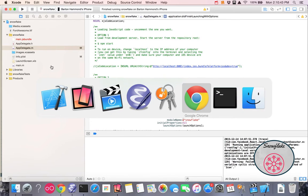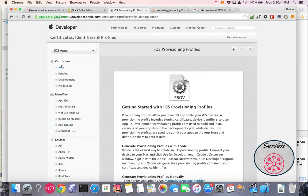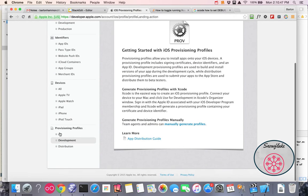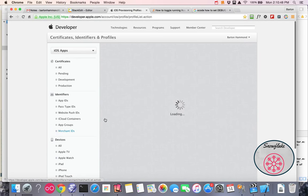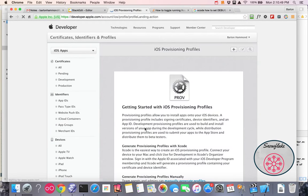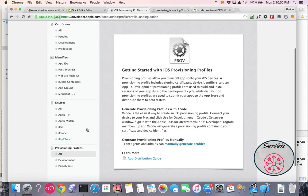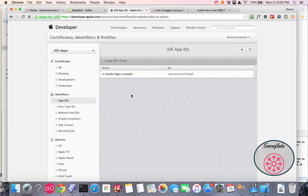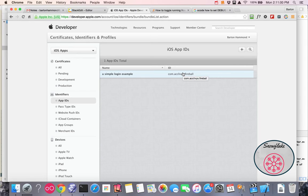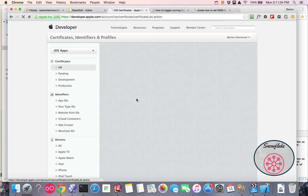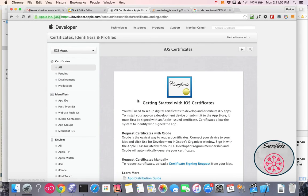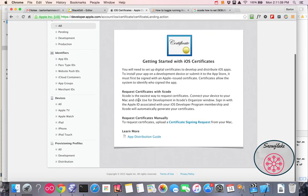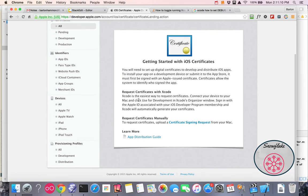Now what I want to do is go over here to Apple, and right now I don't have any provisioning profiles. I've already deleted them. I have no IDs. Now this ID here, I was playing around, it got submitted to the Apple App Store, and now I can't delete it. So I don't understand that, but anyway, that's what's happening. So I don't have any certificates, no identifiers, and no provisioning profiles.